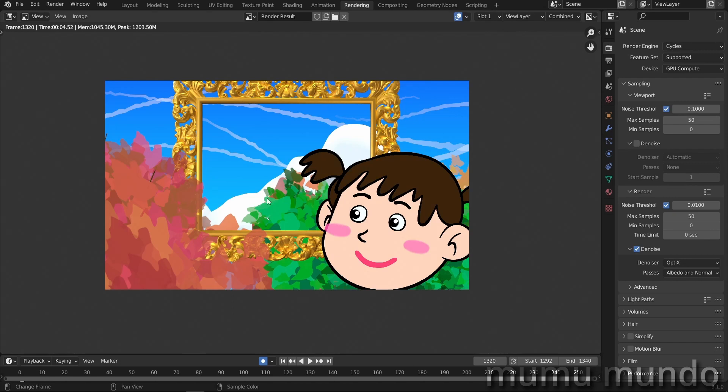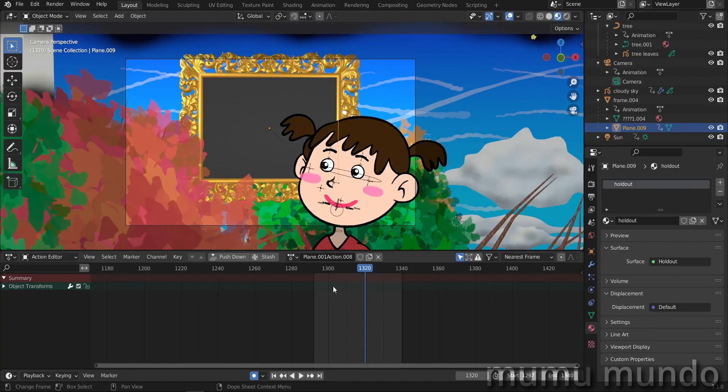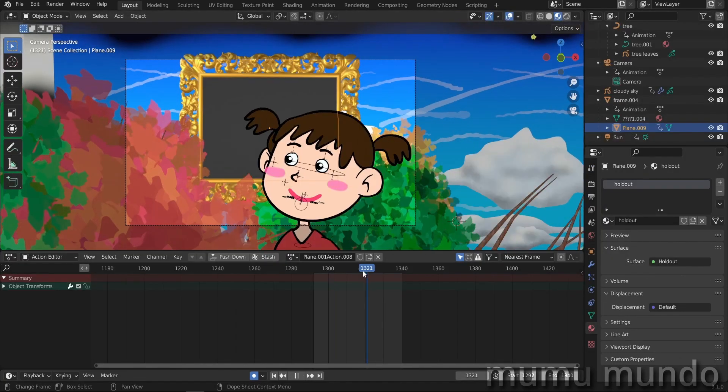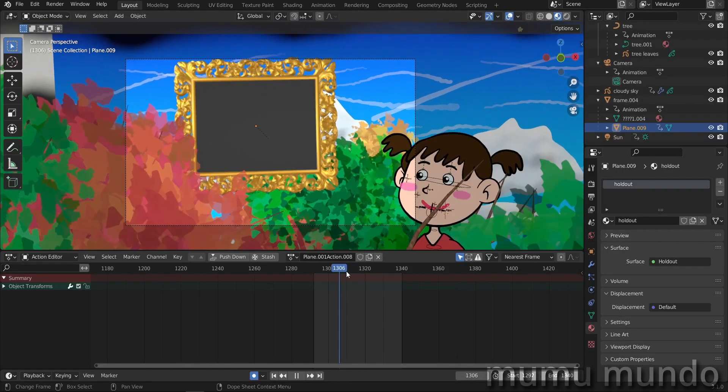Cycles will start by rendering the 3D stuff and then adds grease pencil after adding the holdout material and that's why there is no holdout for grease pencil objects. But you may have your own reasons to use masking.